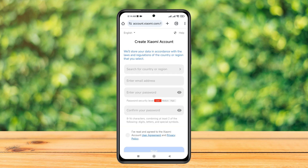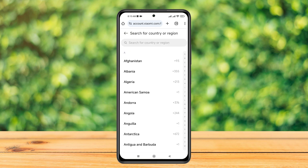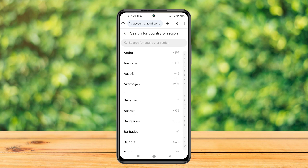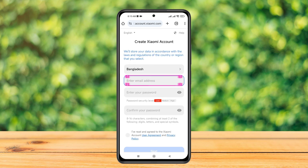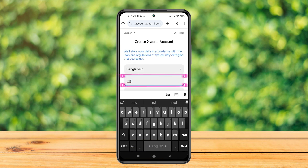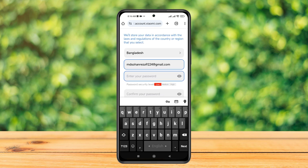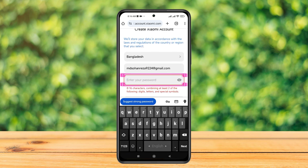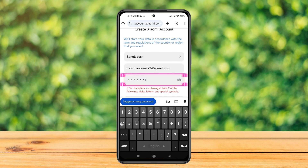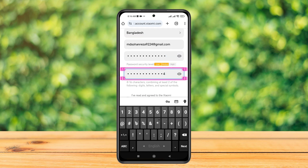The process is quite similar. Now to create a Xiaomi account: first, go ahead and select your country — tap on this and select your country. Then simply enter a valid email address. Once you've entered your email address, you need to enter your password twice.